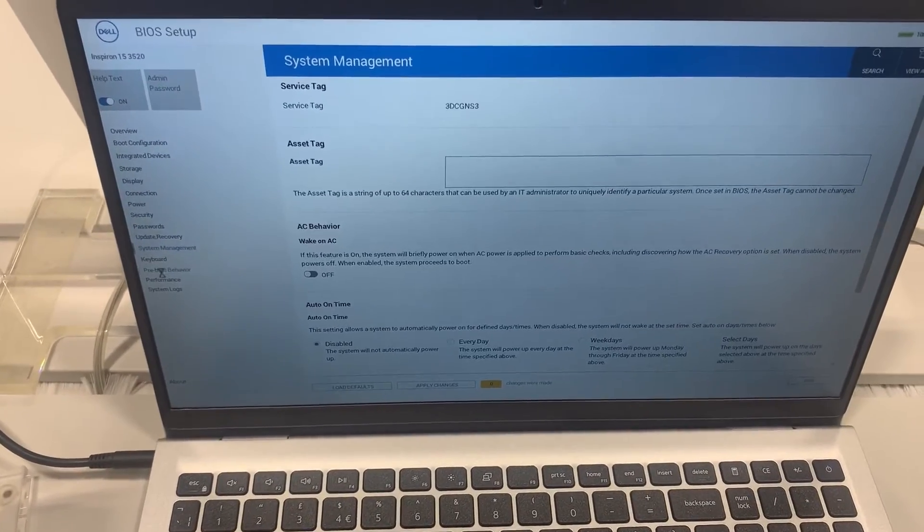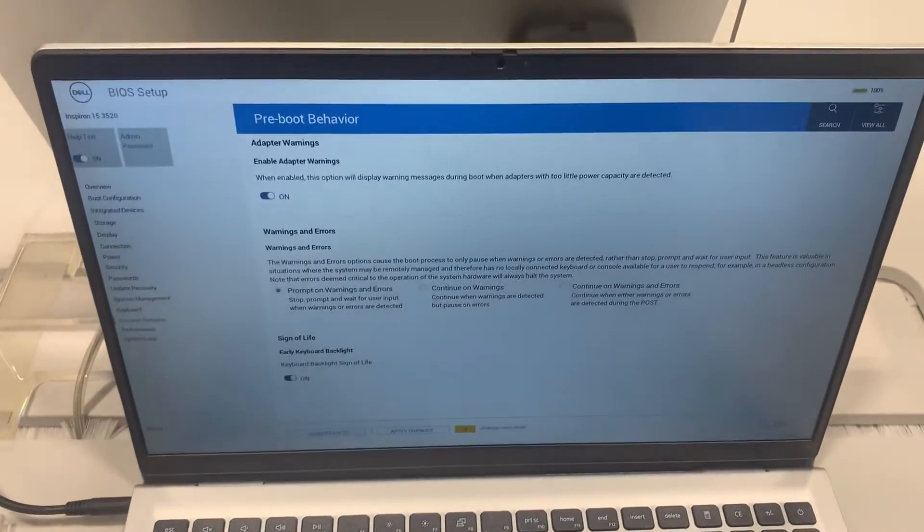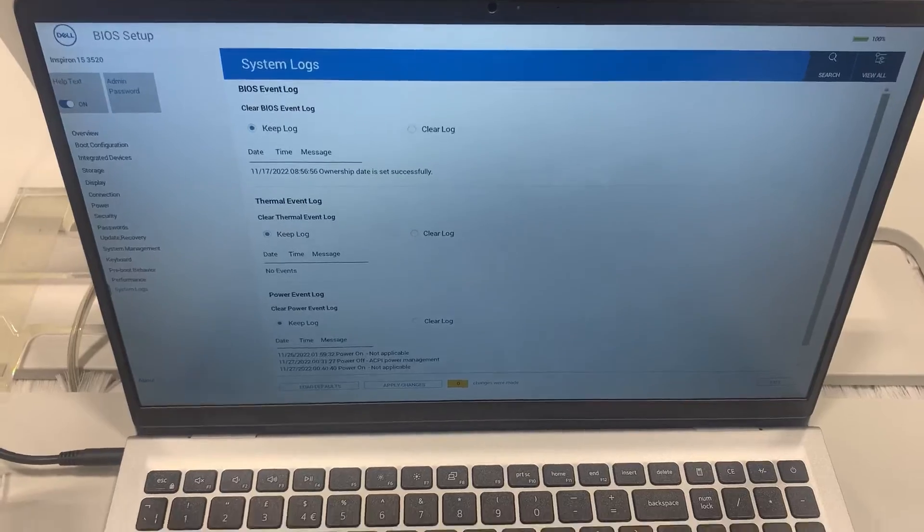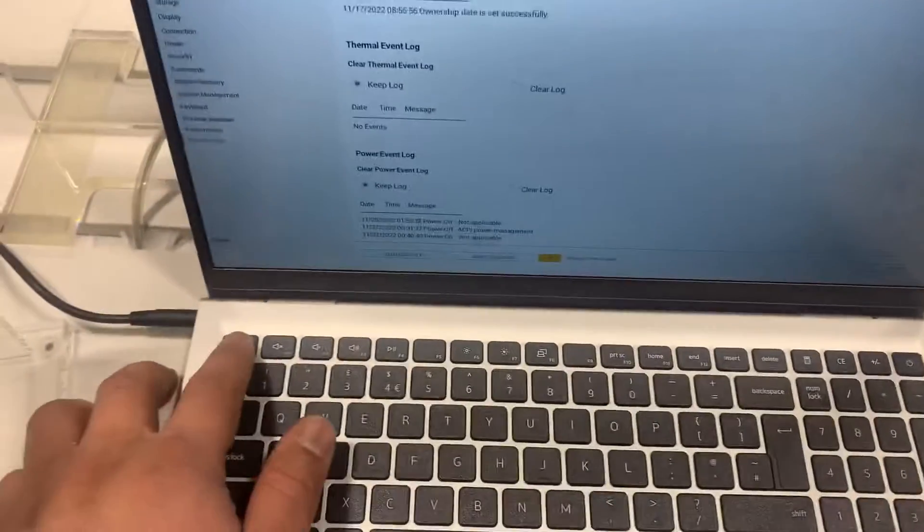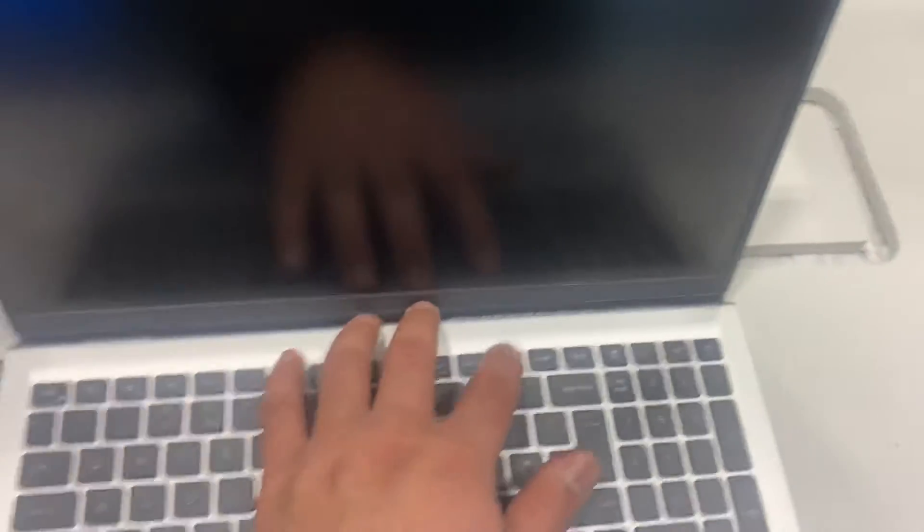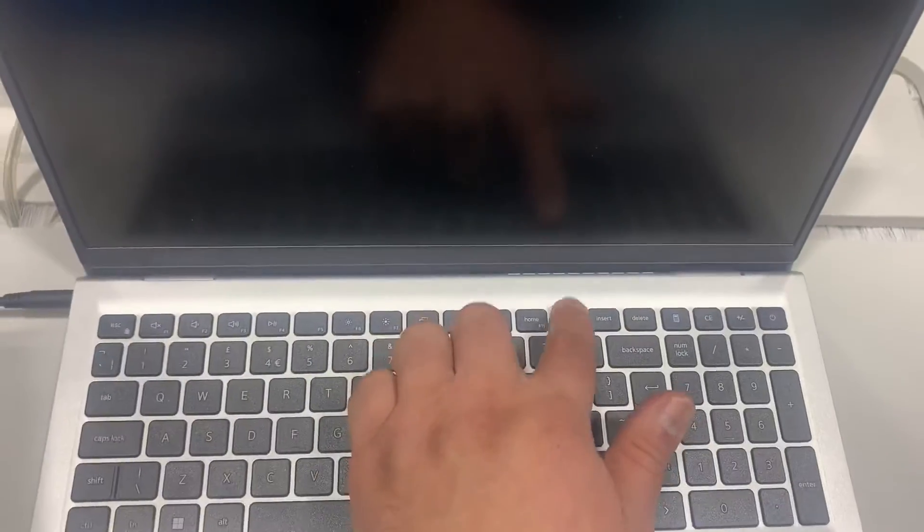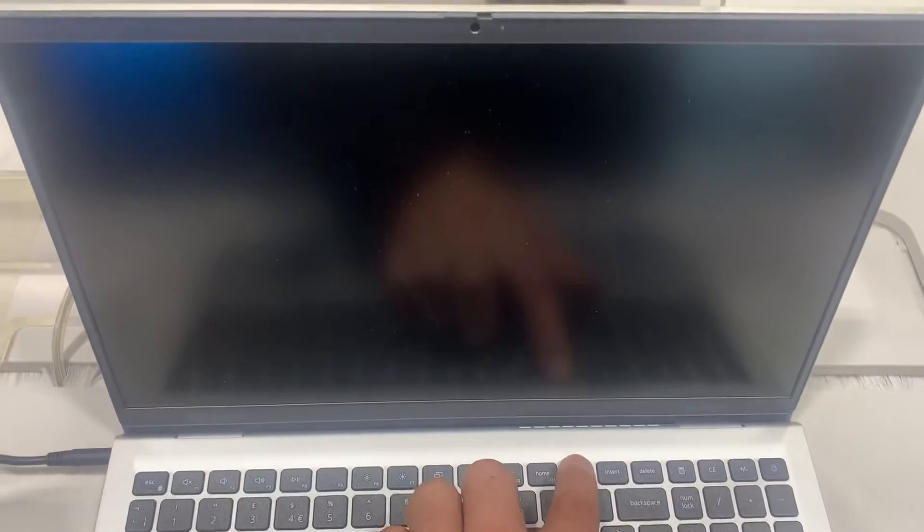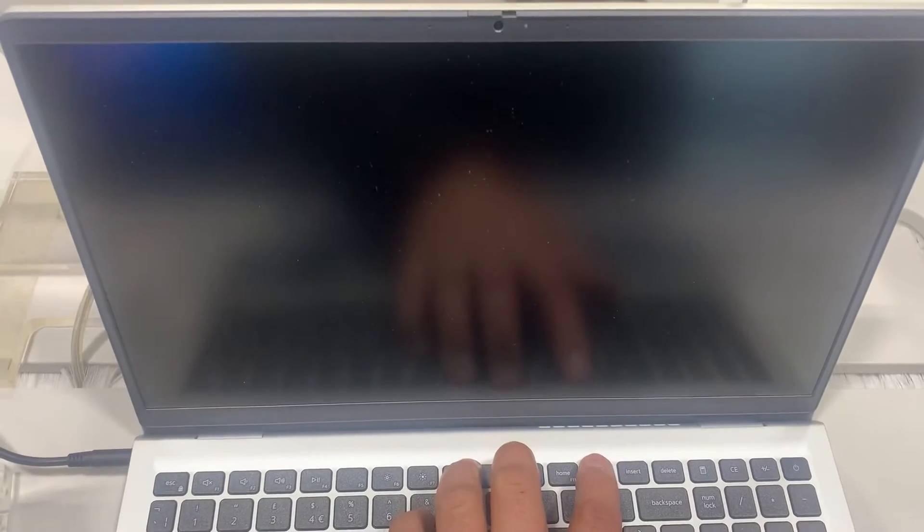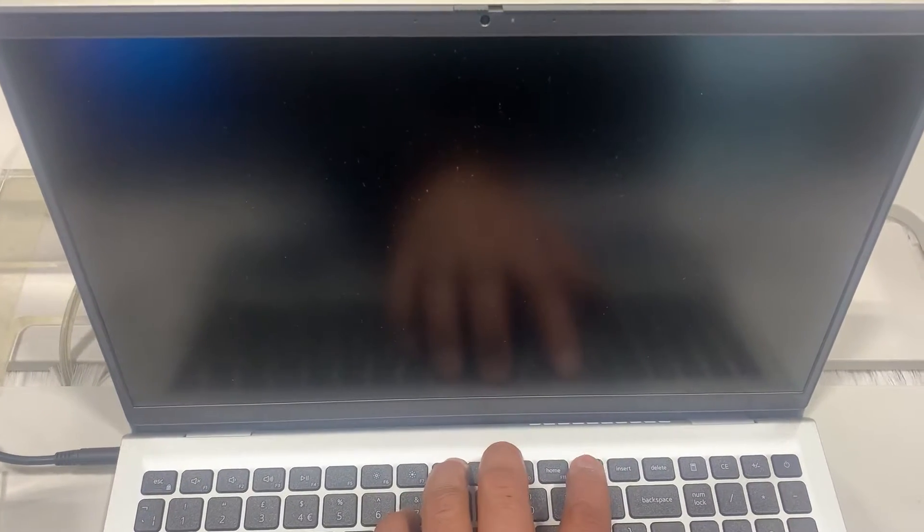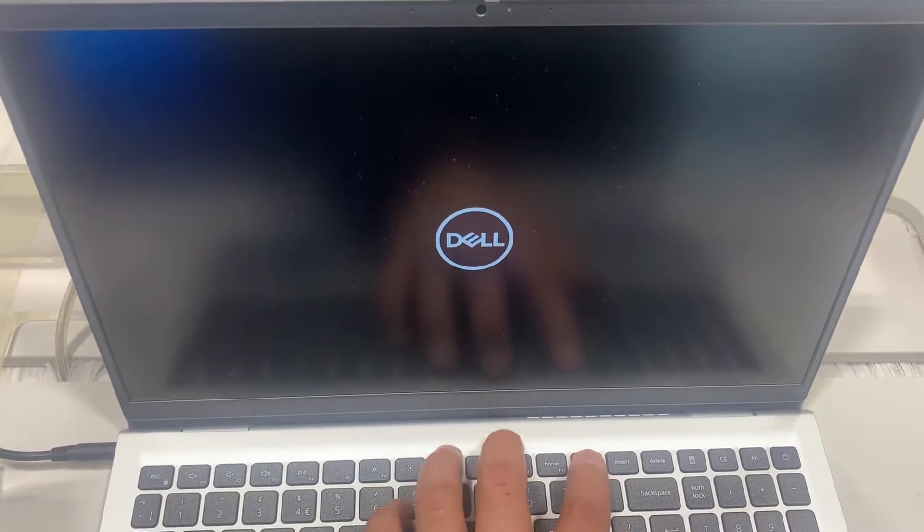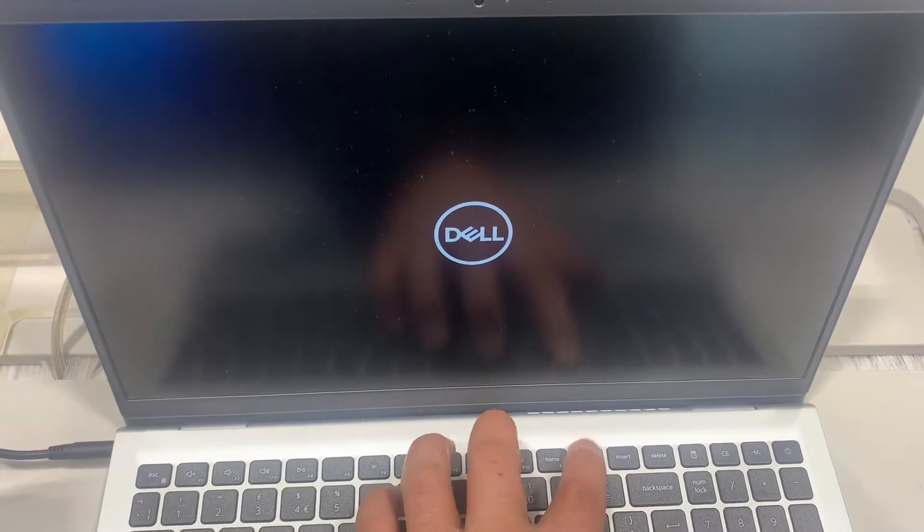Or if you already own this laptop, then you know what to press now. It's the F2 key. So I will exit now and keep tapping the F12 key. The F12 key will enter boot menu option.